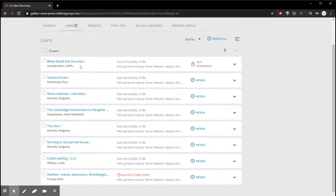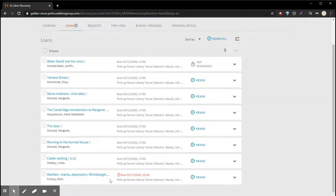It'll show you the title of the item and also show you when it's due. You'll see down at the bottom I have a book checked out that is due and needs to be renewed.